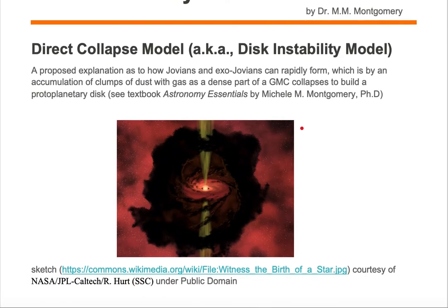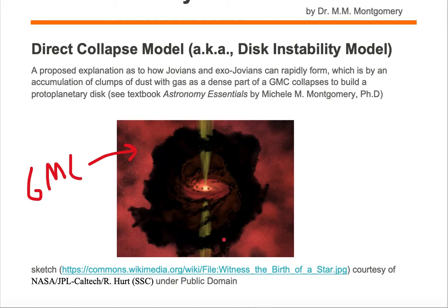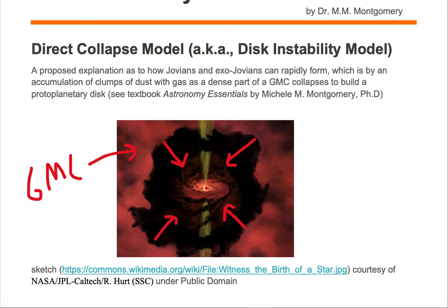In this artist sketch, we see a protoplanetary disk with a protostar forming in the center. The giant molecular cloud, or GMC for short, is located on the outer edges of this sketch. A dense clump from the GMC collapses to form the protoplanetary disk with the protostar located in the center.